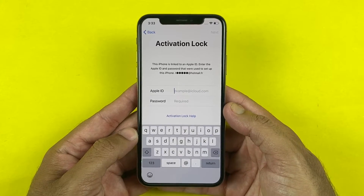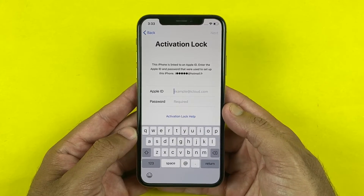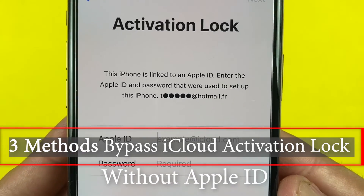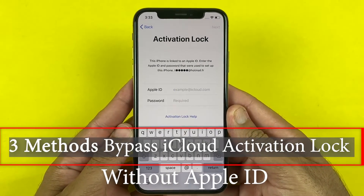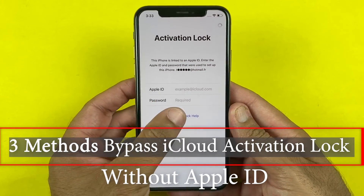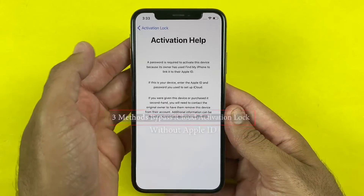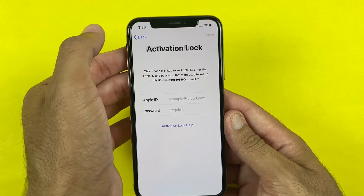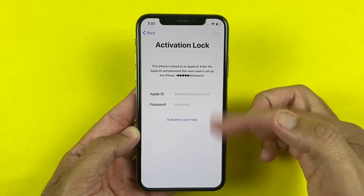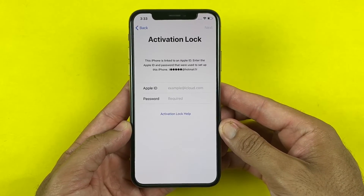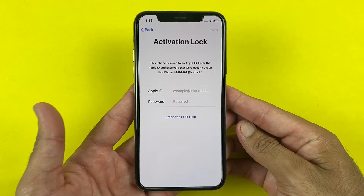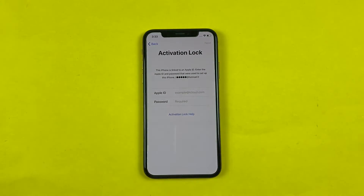What's up guys, this is Mehran and welcome to another tutorial. In today's video I'll be showing you three ways by which you can easily bypass the iCloud activation lock from your iPhone and iPad at home without having any technical expertise. So if your iPhone, iPad or iPod has locked out and you are unable to unlock the iCloud lock, then no worries as you have come to the right place. Without wasting any time let's jump into the first method.